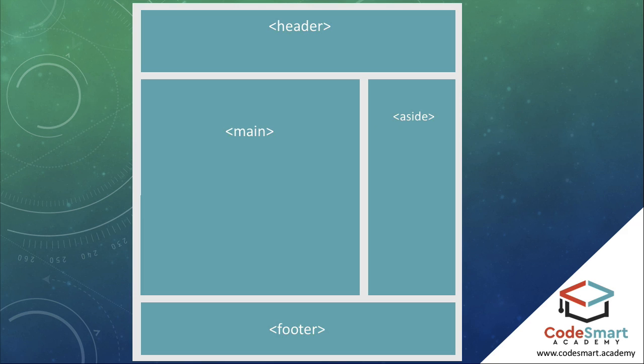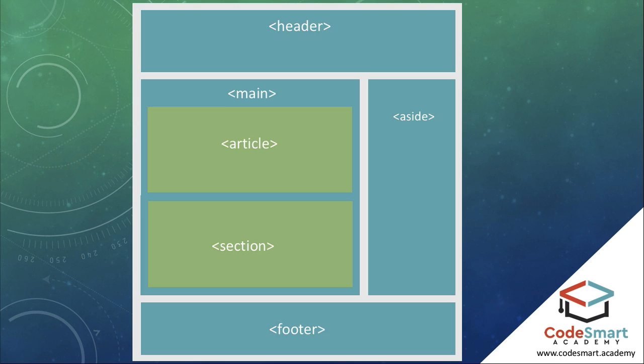We also have a sidebar and footer too, so we can make use of all these new elements here inside of our project. This is the example we've seen earlier, but this time with the newer, more semantic elements.